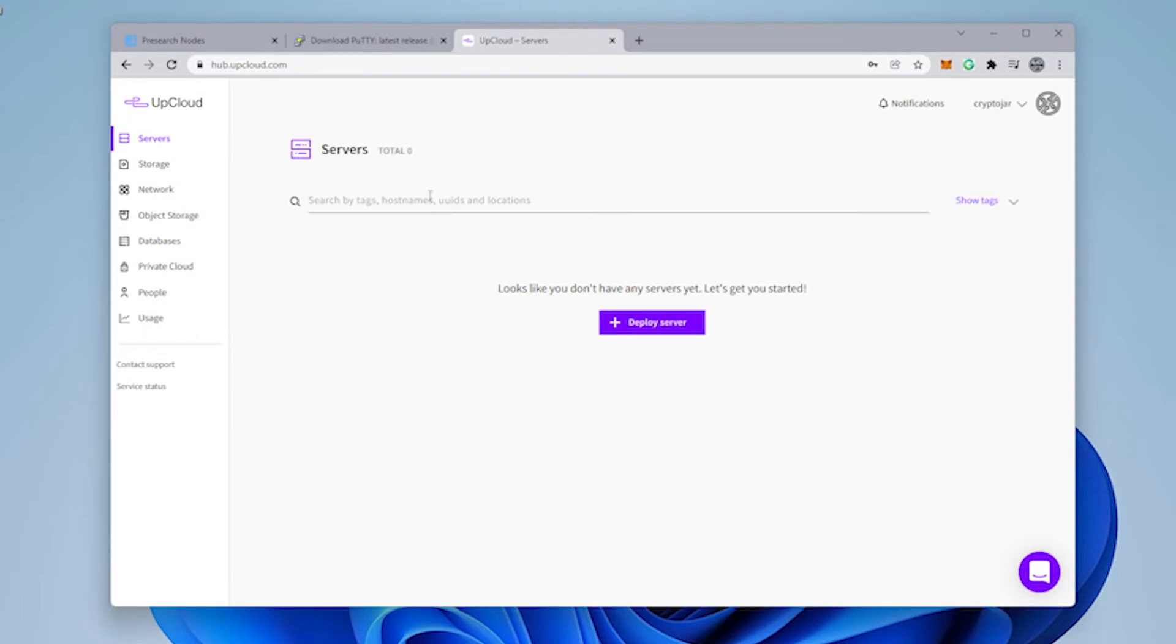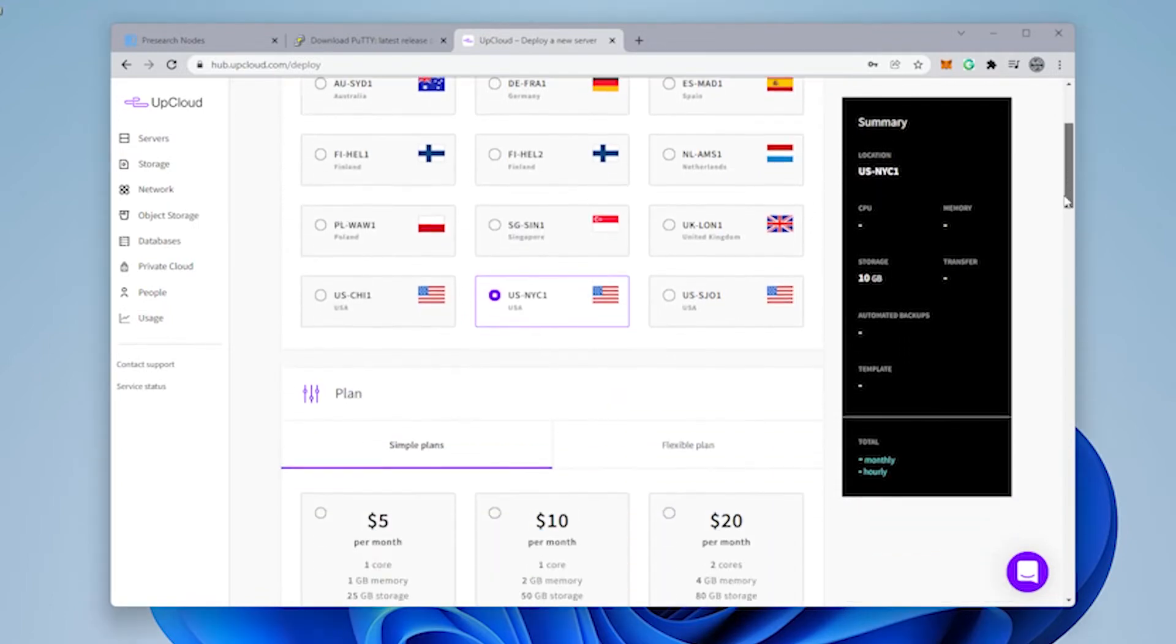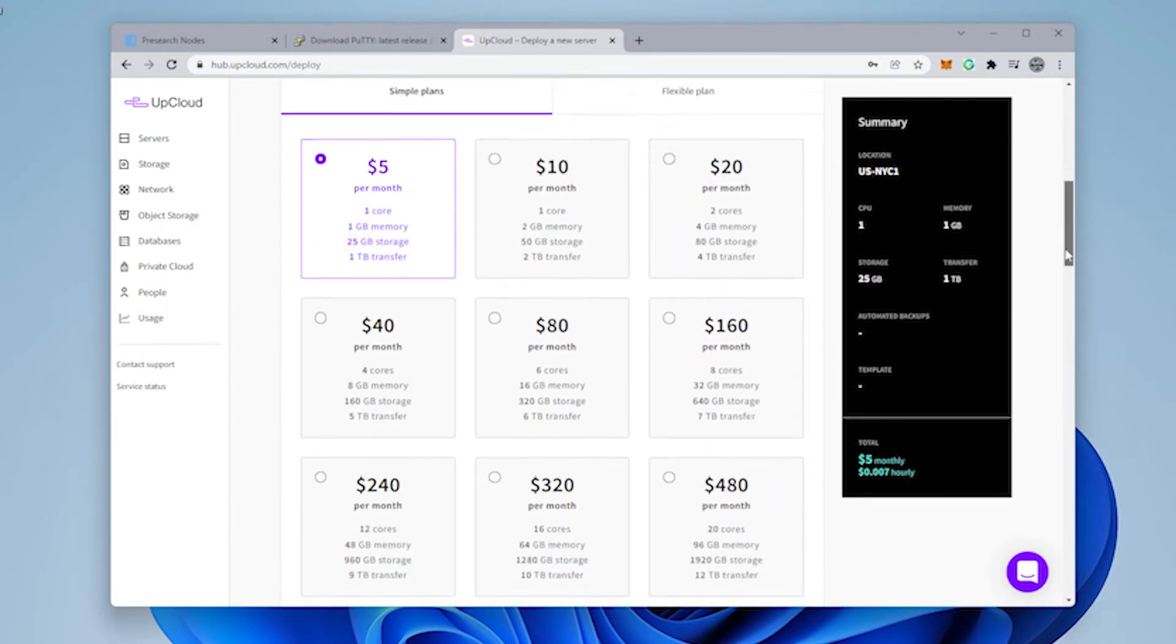We'll click on servers. Now we're ready to deploy a server. We'll click on the plus sign. Now you're going to want to click a server that's close to you. I'm going to click on US NYC because that's close to me. Scroll down a bit here. We're going to use the cheapest plan, which is a $5 plan. We'll select that.